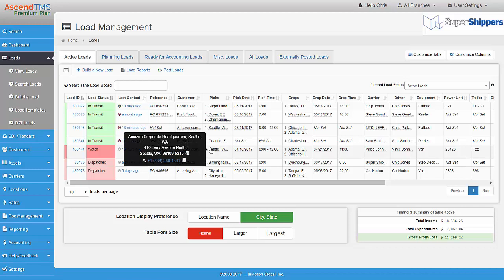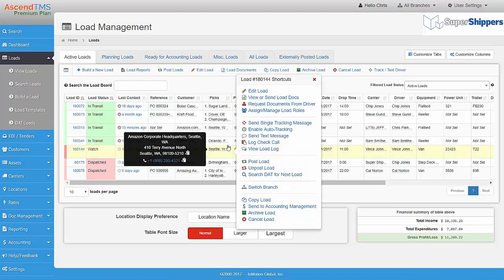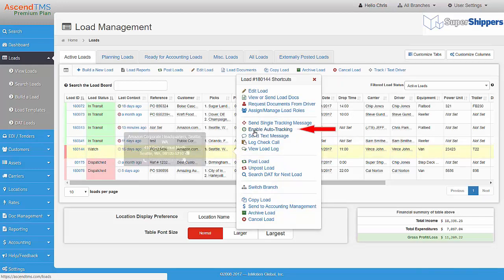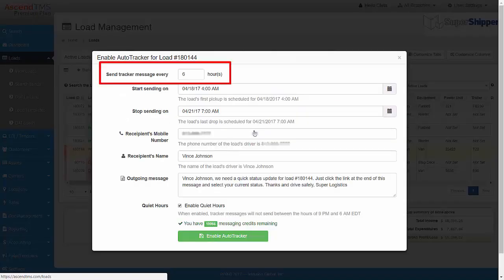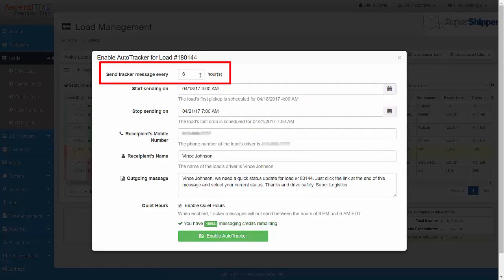Just right click on the load you want to track, then click on Enable Auto Tracking. Here's where you set how often you would like to send the tracking request. The default is six hours, but you can change this to whatever you prefer. I will update it for every four hours.